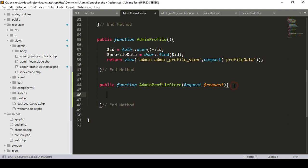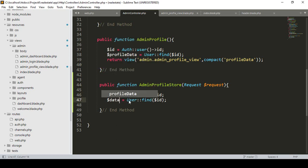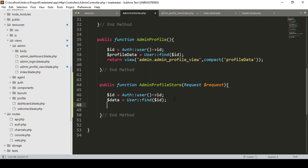The first job here is to get our authenticated user's ID — that means which user is already logged in, I want to get that data. I take a variable $id and get the authenticated user ID. Then I want to take a variable $data and with this user I want to find the authenticated user row by ID.